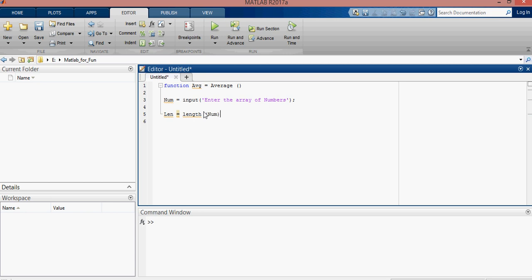Now we will write, wait a second. First, sum will be initialized with zero. It will be used later. Now we will run for loop. Here is the iteration, iteration from one to length of loop. Length, okay. Then sum.